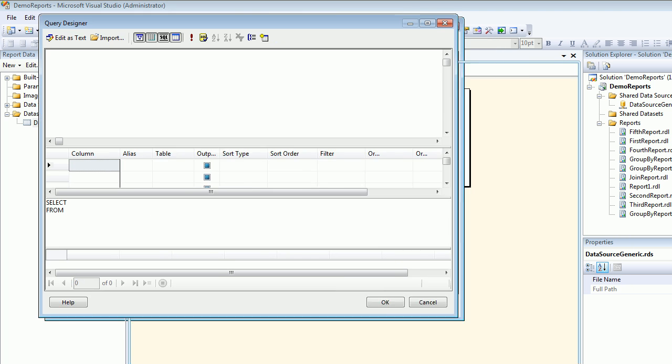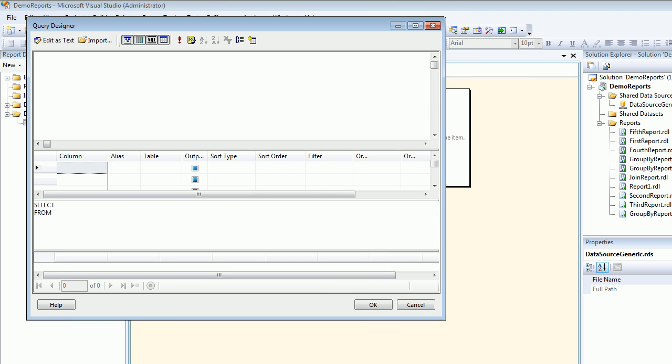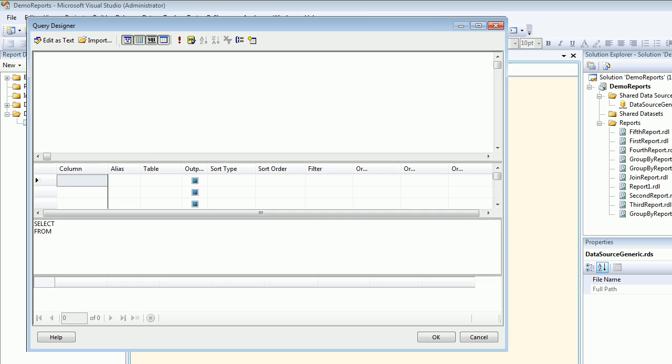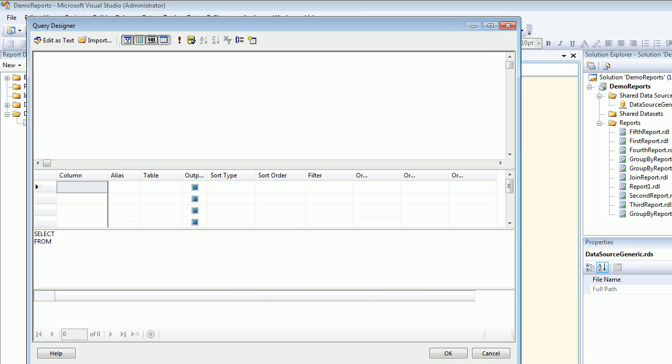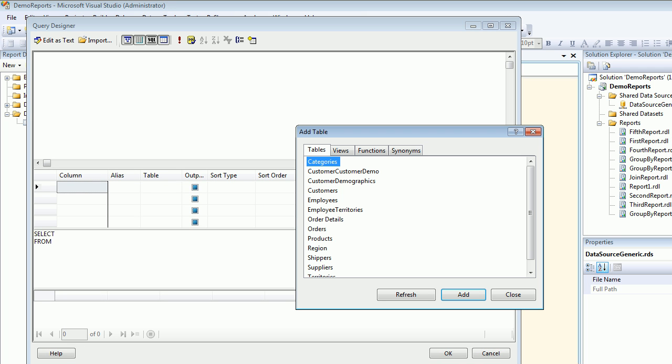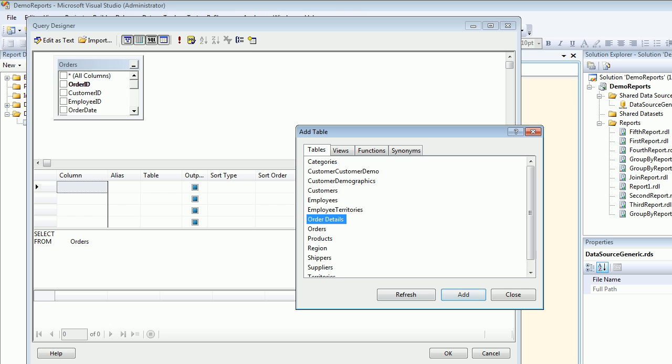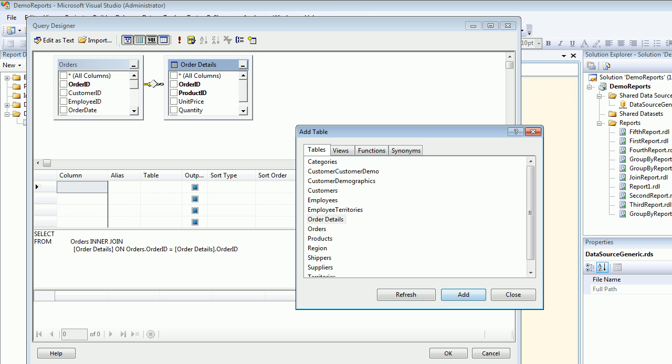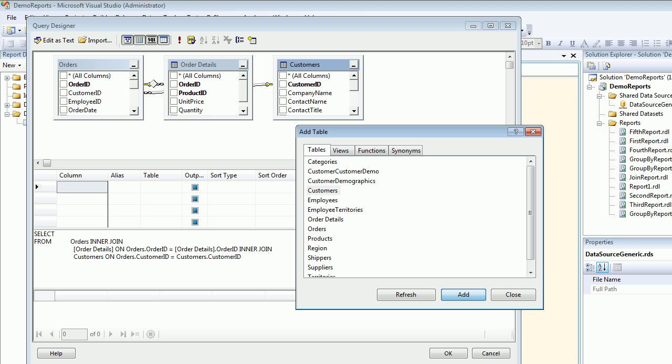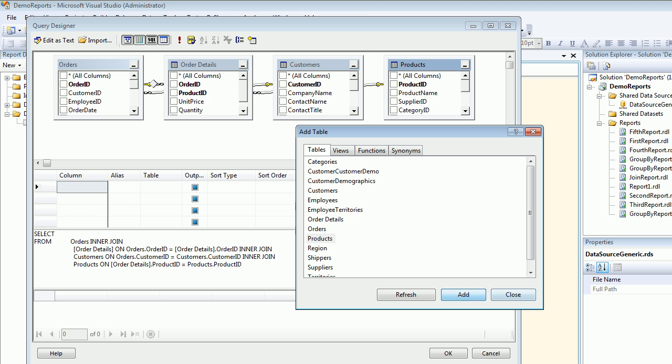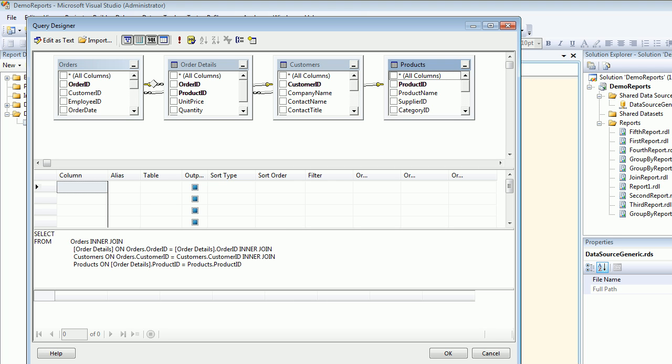I was just showing you where is my generic data source. So next thing I'm going to add my tables quickly so I'm going to add order, order details, customers and in the end I'm going to add products. Yeah so that will do.